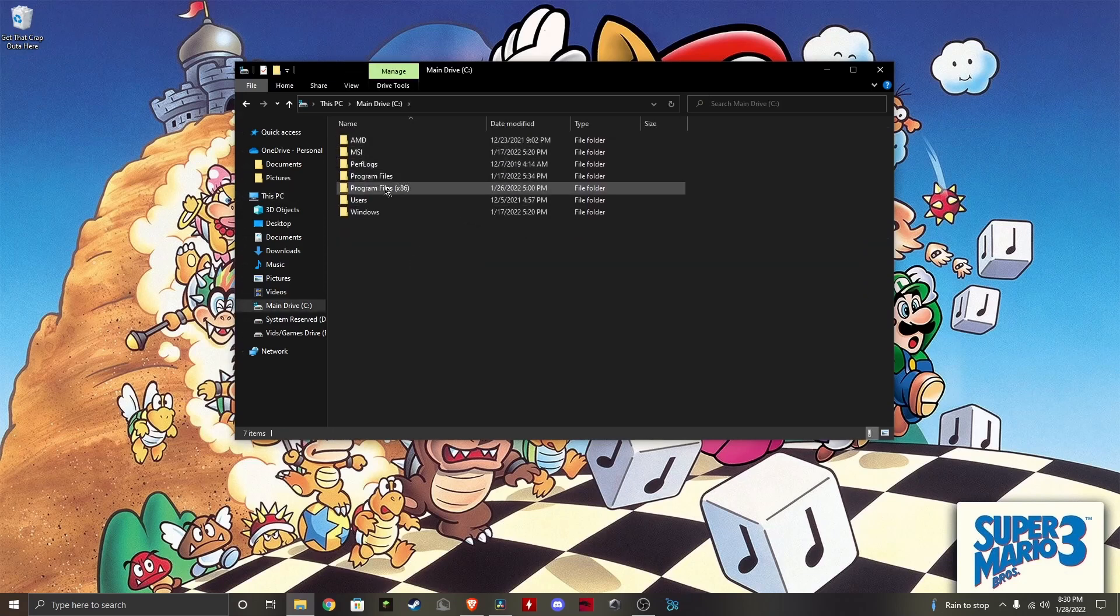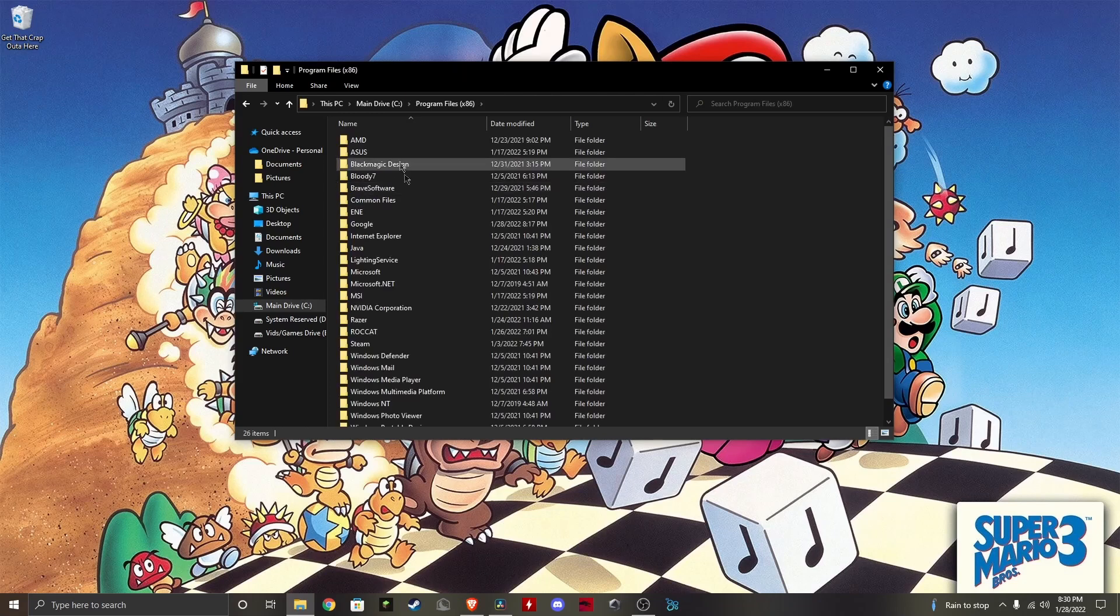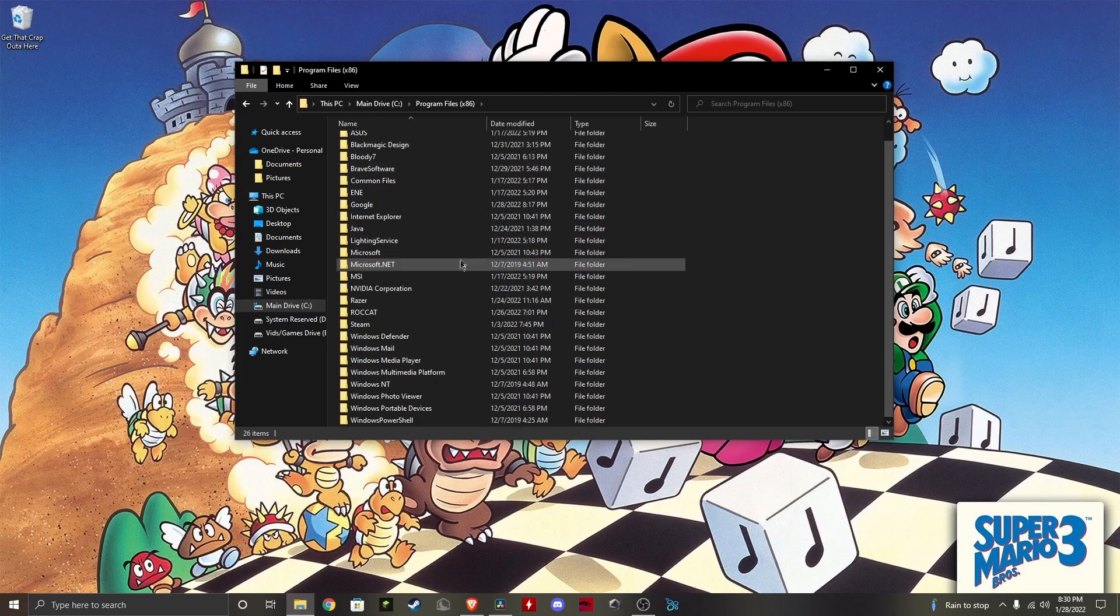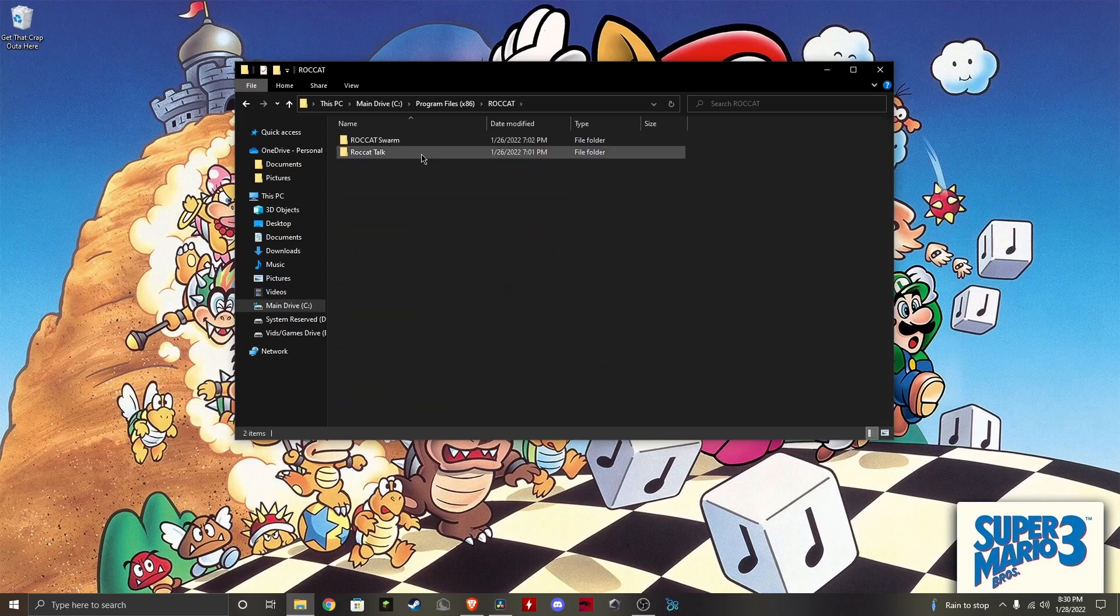Once you do that, you go into your Program Files (x86). You double-click that and go all the way to Roccat, open that, and go to Roccat Swarm.